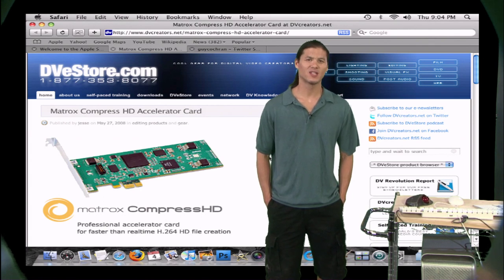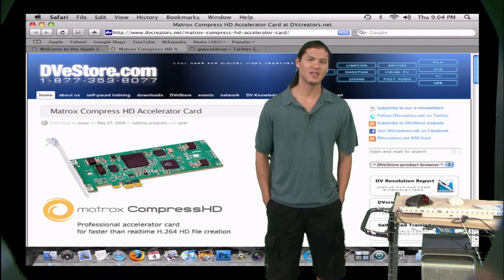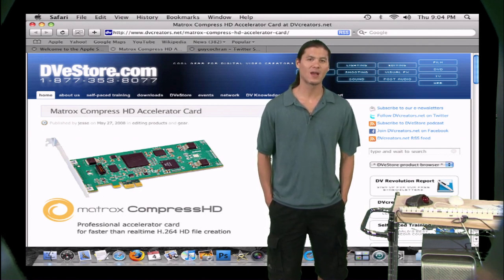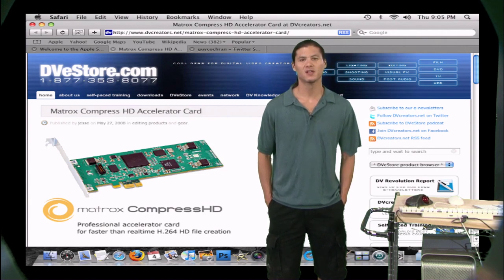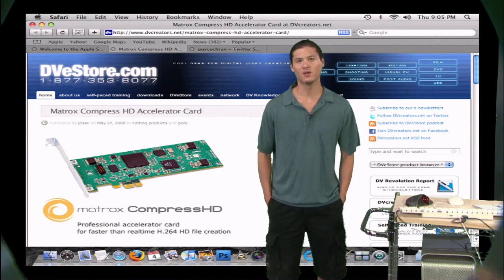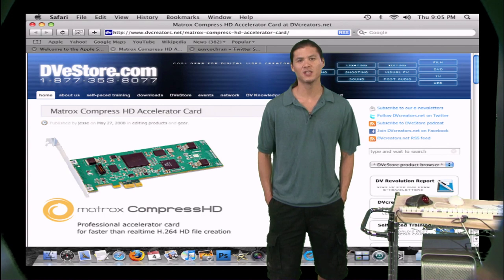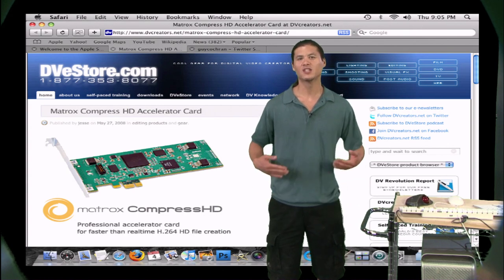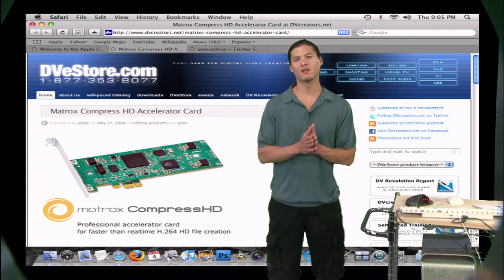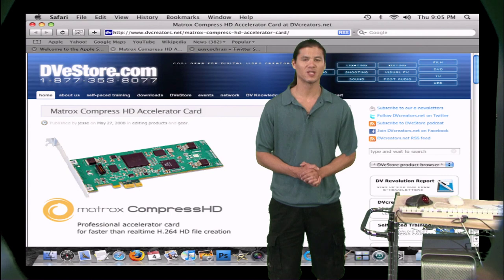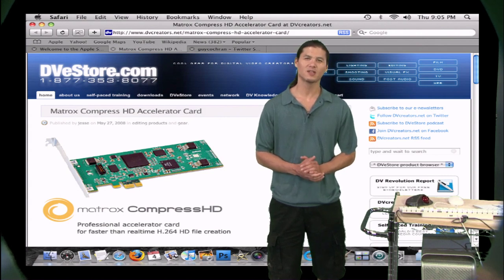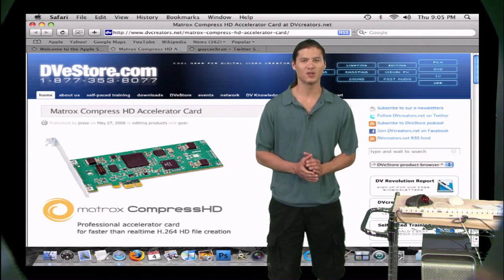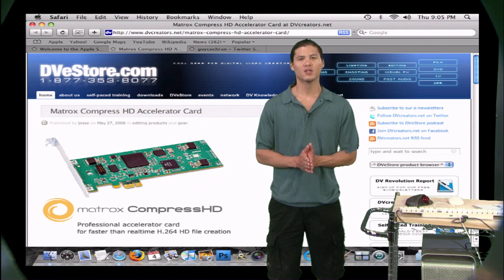The CompressHD is a PCIe card that goes inside of your Mac or PC, and it speeds up your encoding for H.264 files. So if you're interested in putting your video in an HD format on YouTube or Vimeo or some of these other sites that will accept an HD file, you're going to notice that unless you have the fastest computer, it takes a long time to encode.